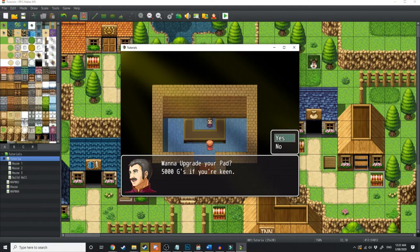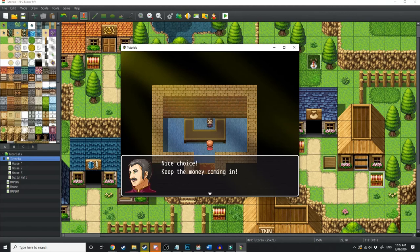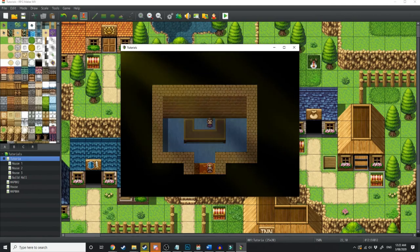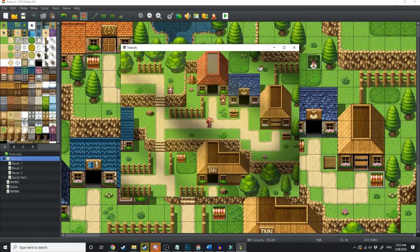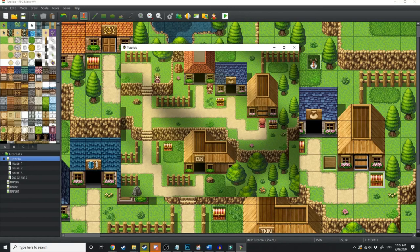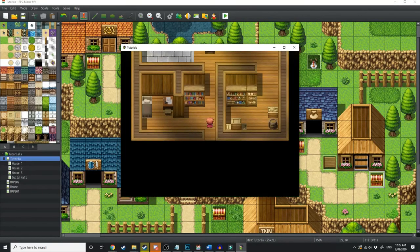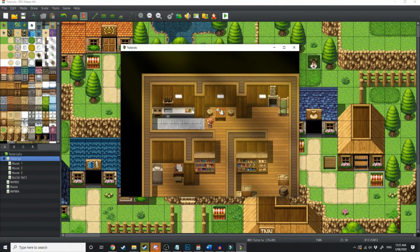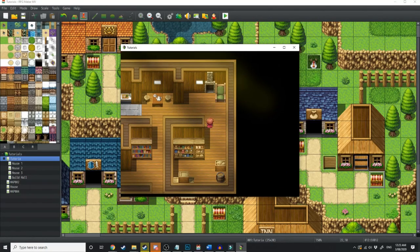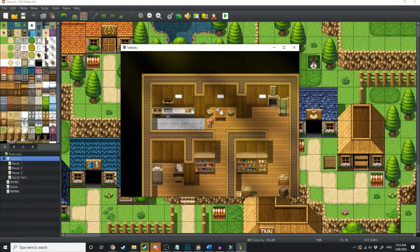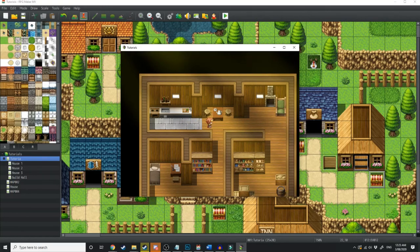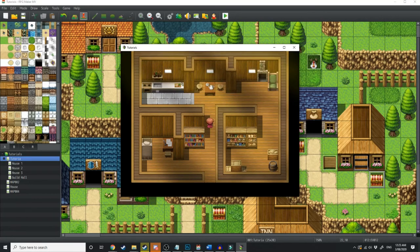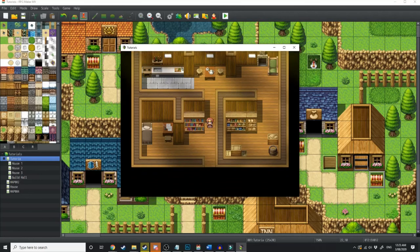Want to upgrade your pad? 5,000 Gs if you're keen. Nice choice. Keep the money coming in. All right, let's go see our new and improved upgraded pad. Ah, yeah. Here you go. We gave him 5 Gs and now he's upgraded our home. I've also used the wrong tile over here so I can't walk on it. That's not good. All right, let's go to the final upgrade and get everything kicking.